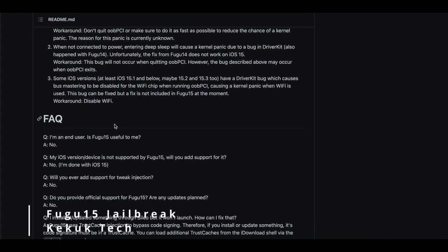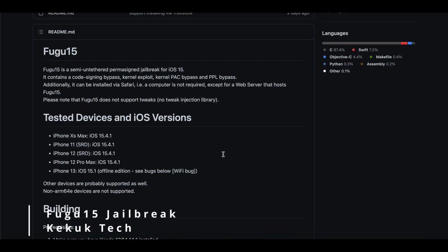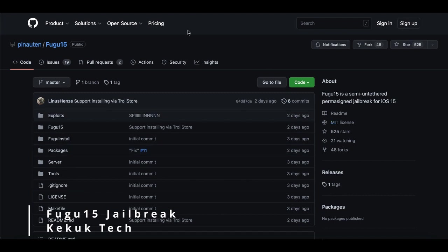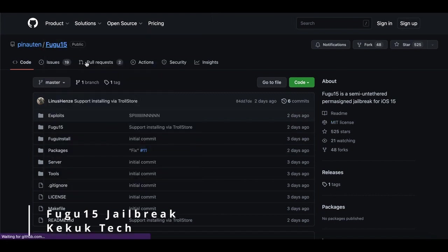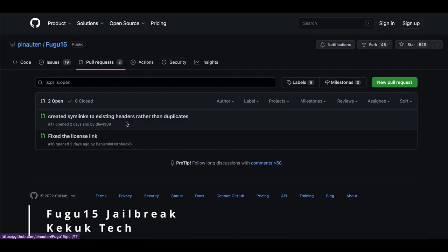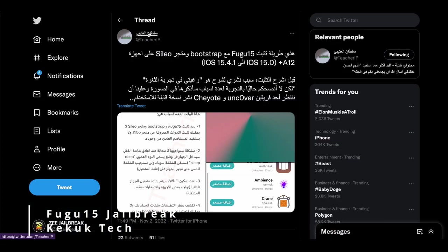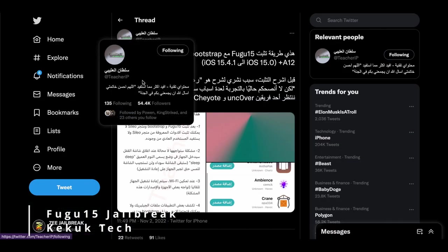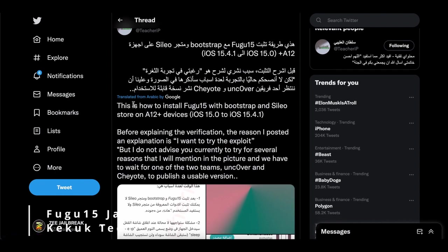You can also find various methods for installing this tool on a computer and without a computer, including installing via Safari, installing via USB, and so on. There is also a FAQ section with common issues and answers from the developers. The GitHub repo includes information on application issues and progress, as well as additional details such as how to install it and potential problems and fixes. The most recent Fugu 15 update is available under the releases tab.